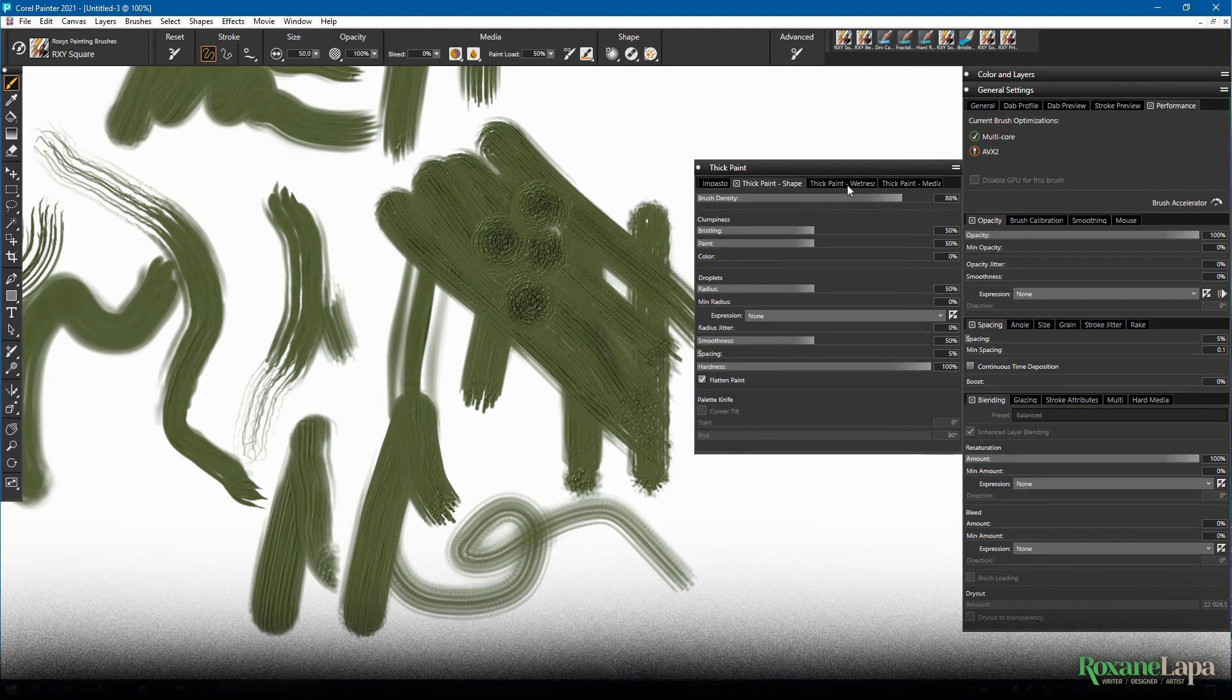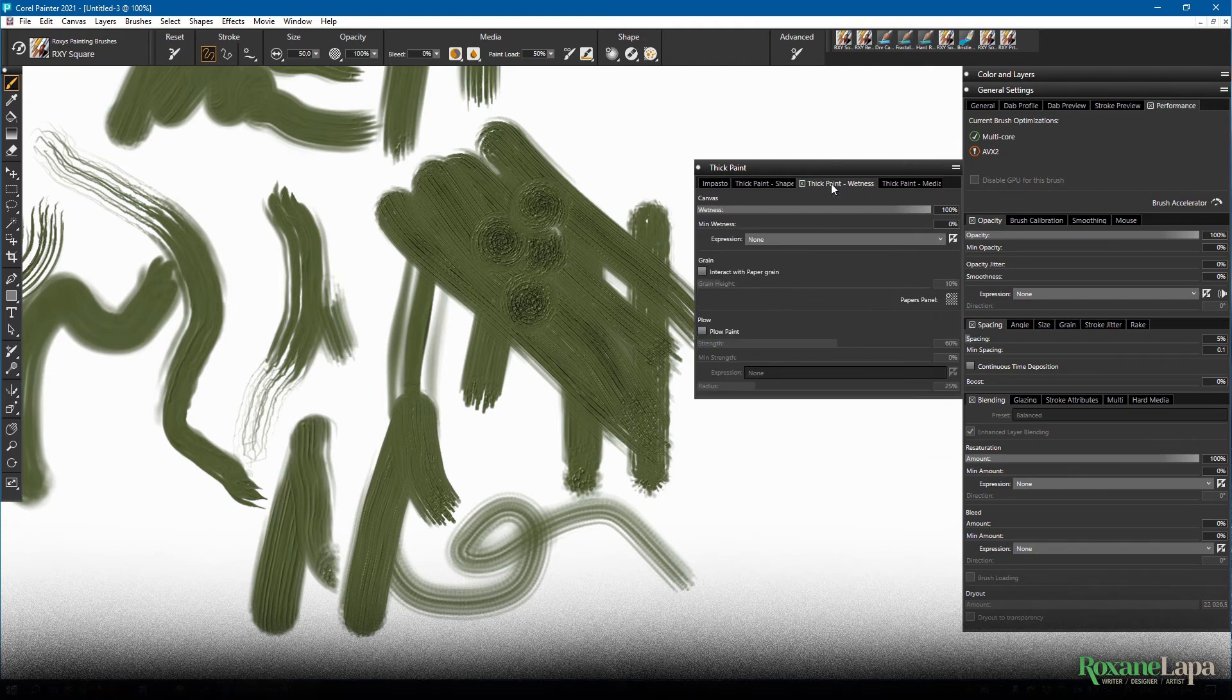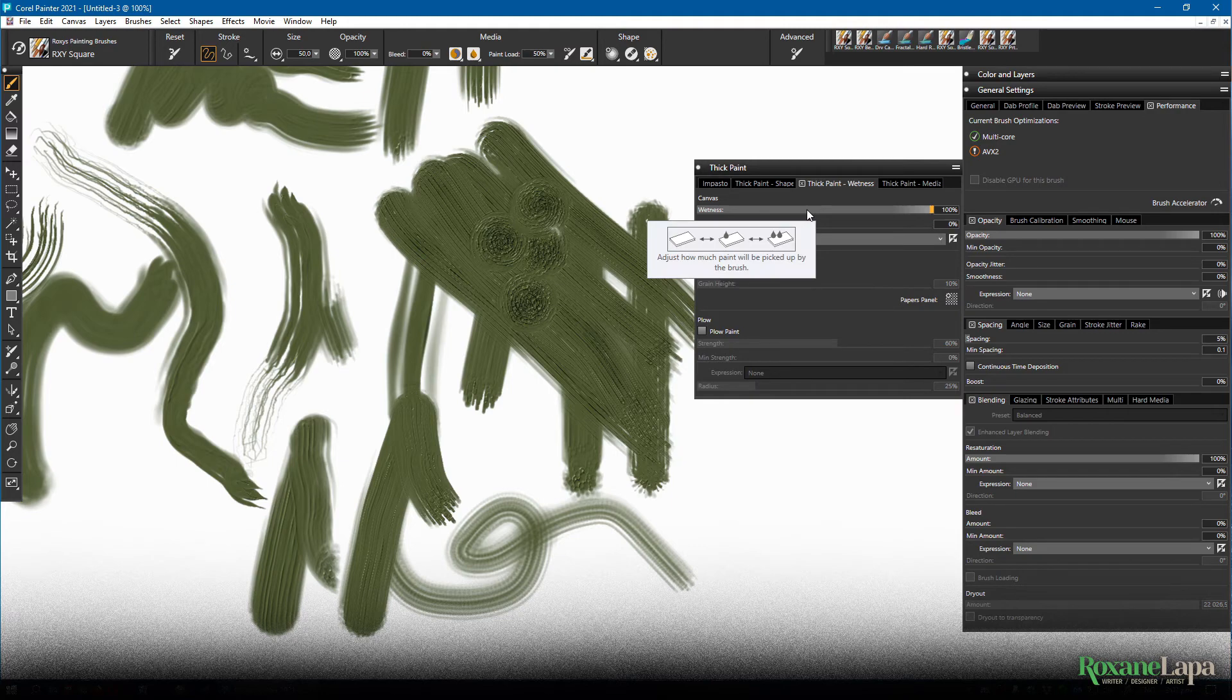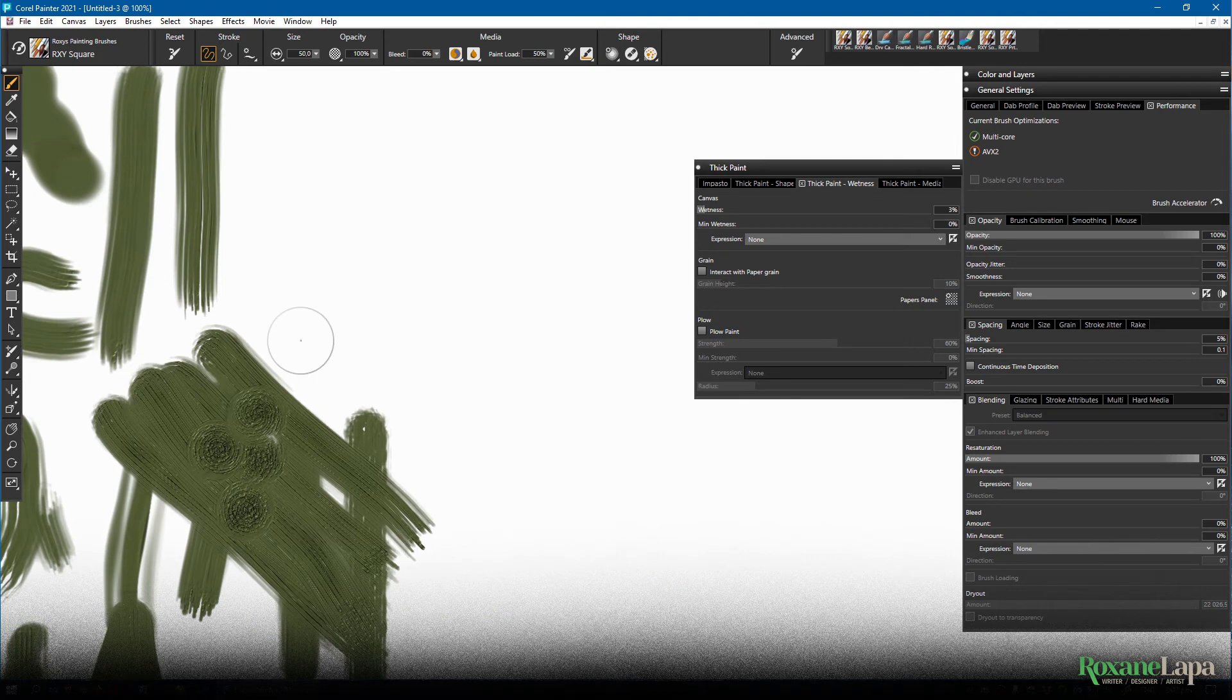So over to the thick paint wetness panel. Wetness is how much paint is loaded onto the brush. So if you don't add a lot of paint, the brush runs out of paint quite quickly.